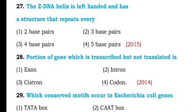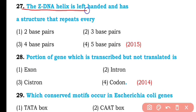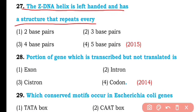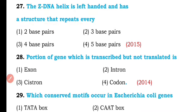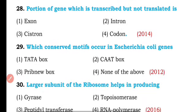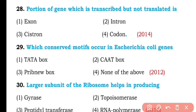Question number twenty-seven. The Z-DNA helix is left-handed and has a structure that repeats every two base pairs. So the correct answer is option one.